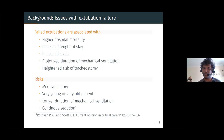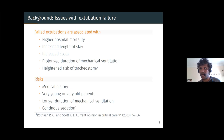There are many risk factors for extubation failure: a relevant medical history, the patient being too young or too old, having been mechanically ventilated for too long, and continuous sedation — all of these are risk factors for extubation failure.